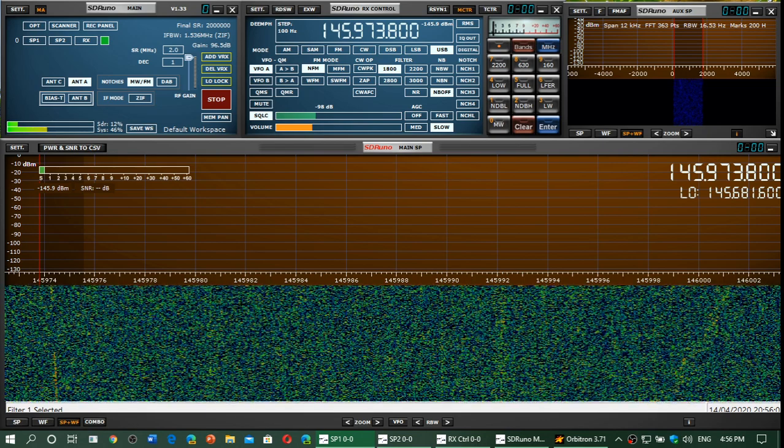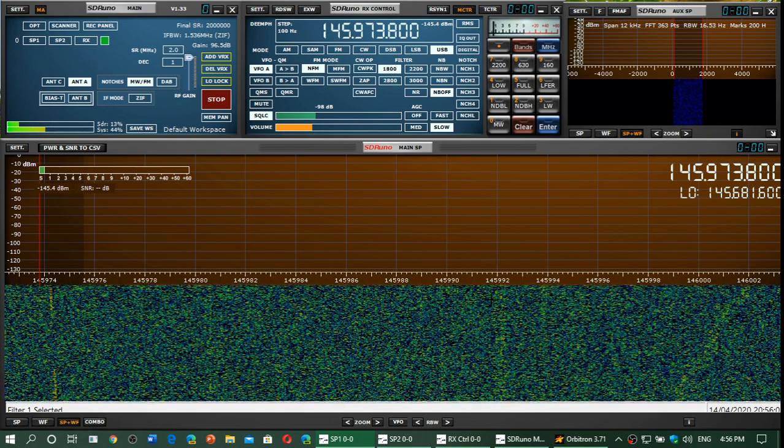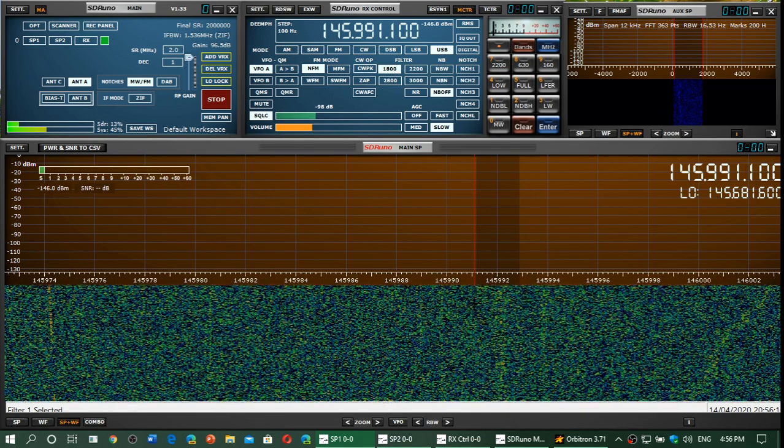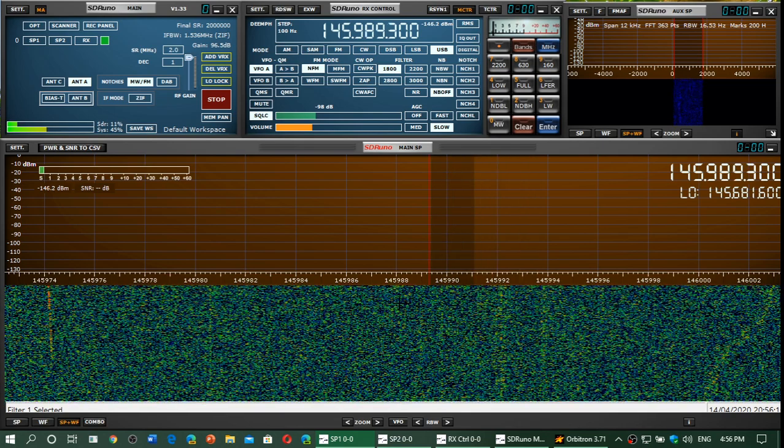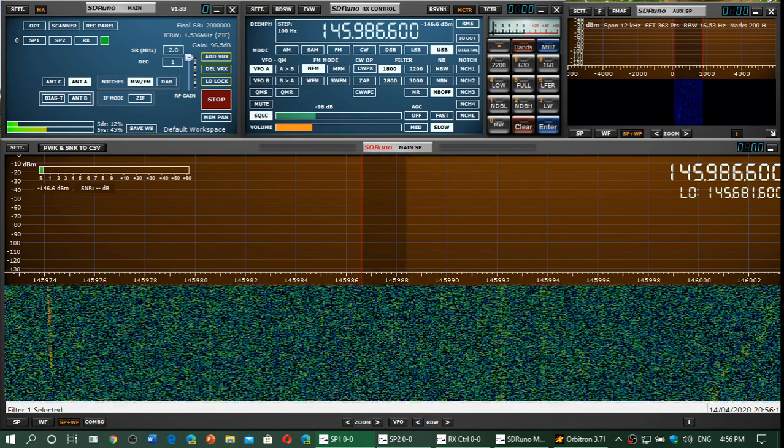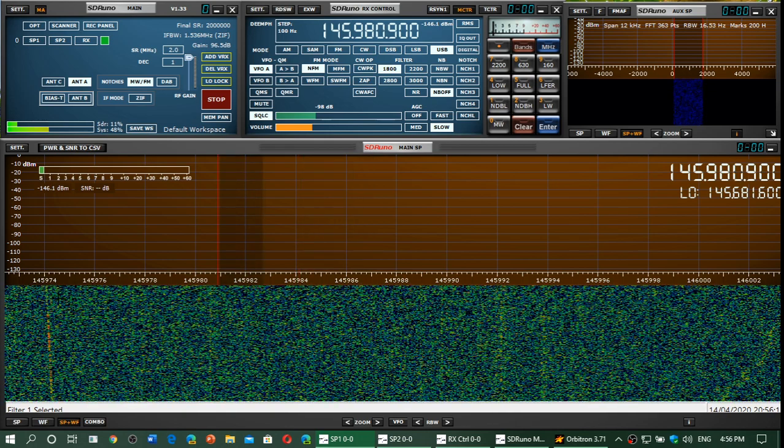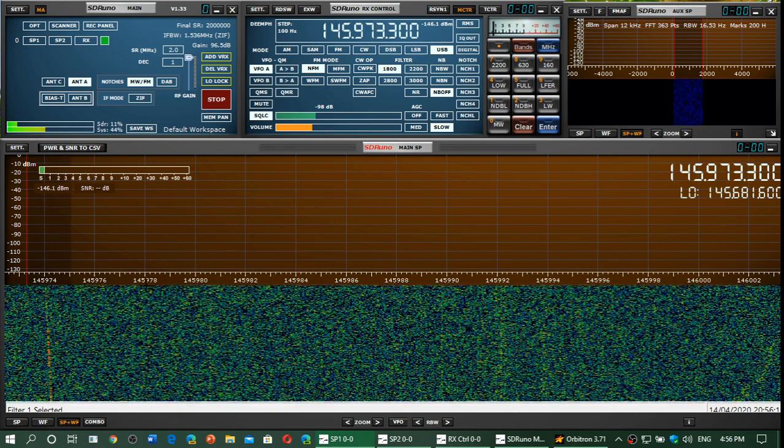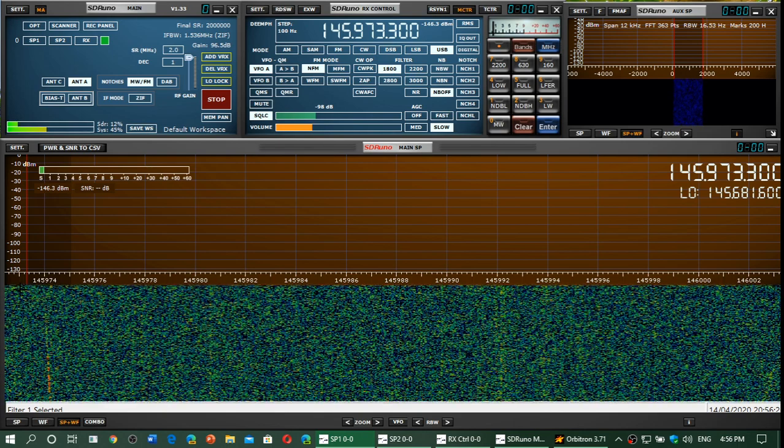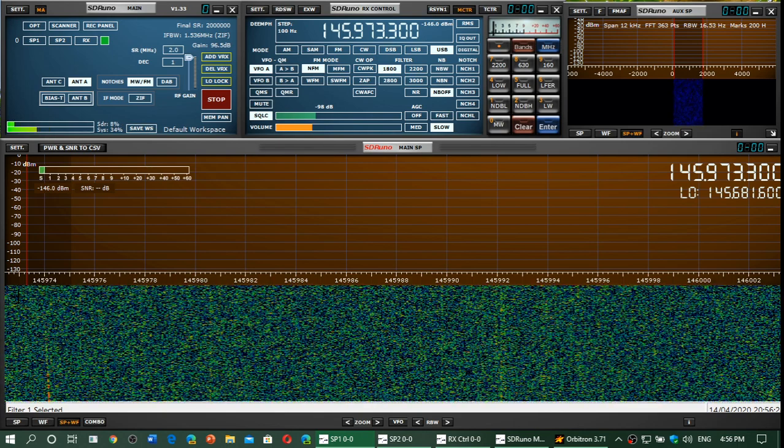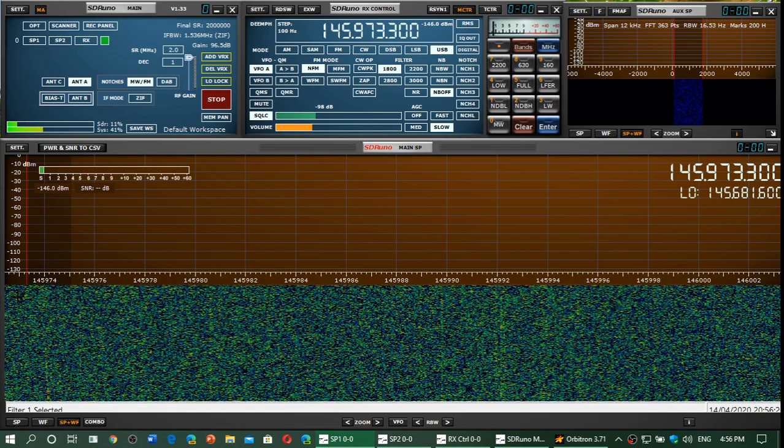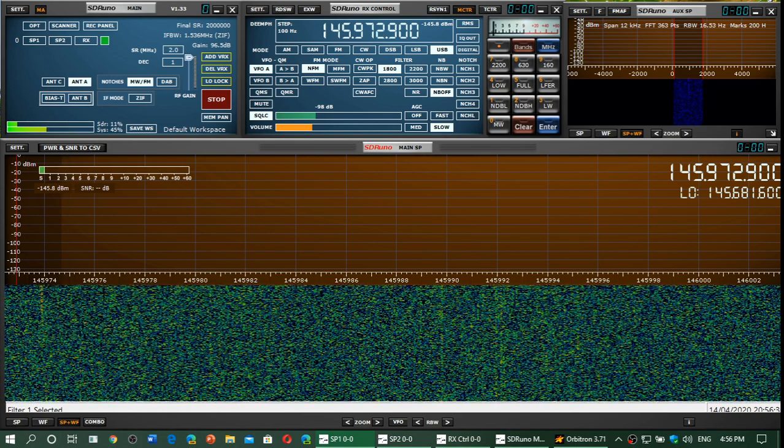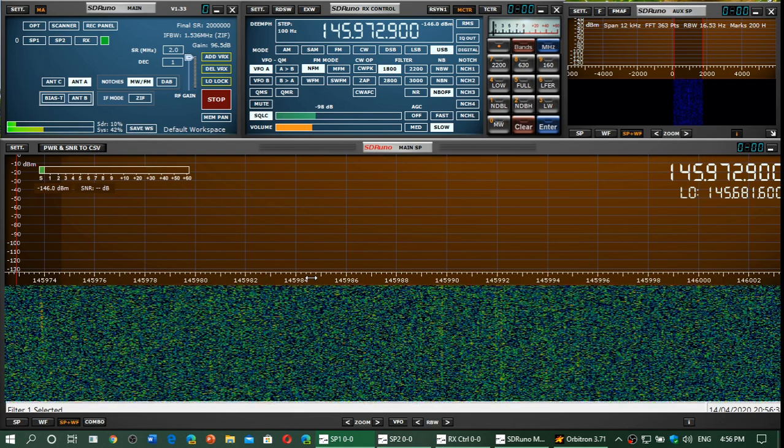But as you see here in the waterfall, there's really nothing happening. It's too low to really give a good pass and an interesting pass. Unfortunately, but at least we hear the beacon.